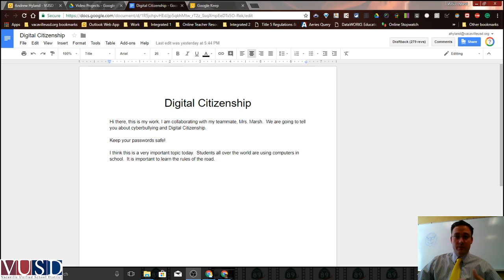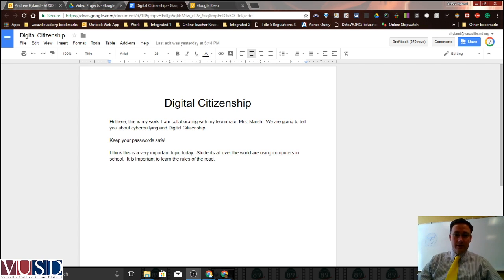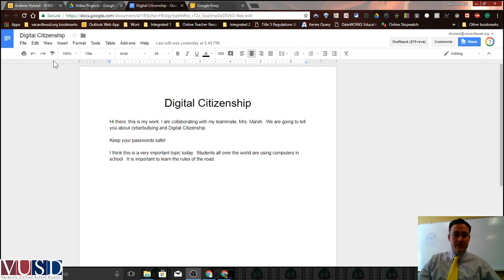Maybe you have an essay or a project that's been assigned to students or multiple students and you want to check to see who's done which work, or maybe something was reported that you need to check on — that something inappropriate was written in the document.